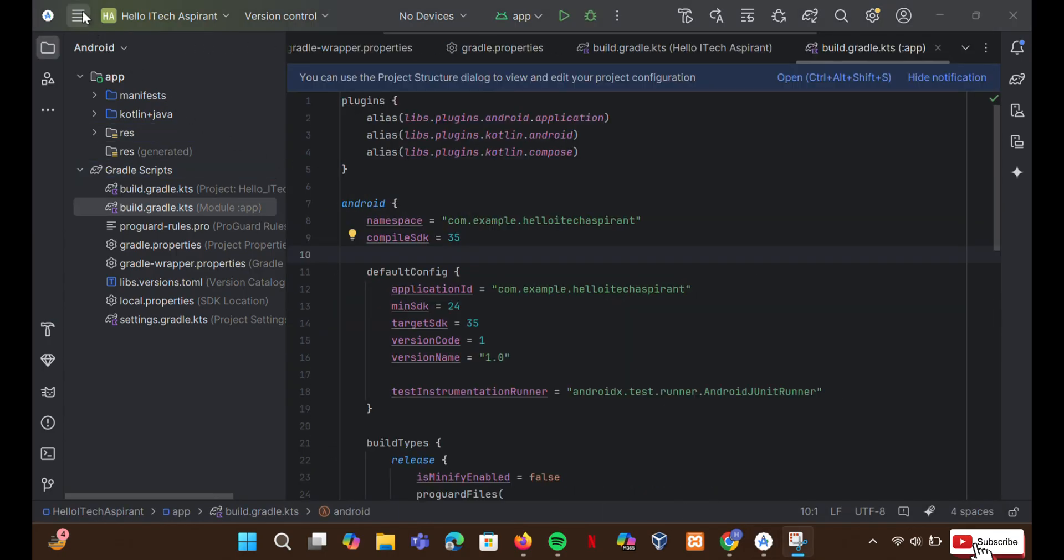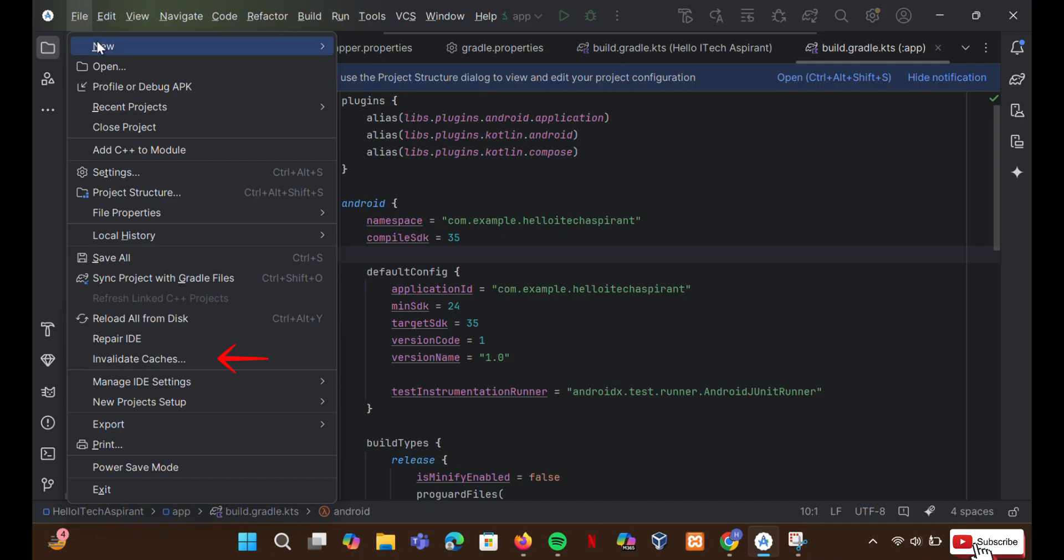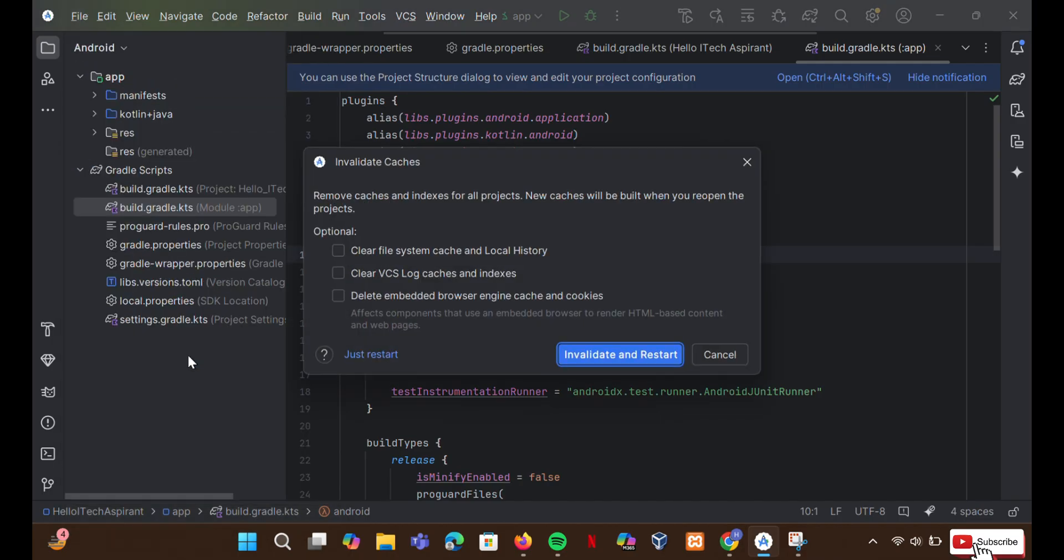Go to file. Click on invalidate caches. Click on invalidate and restart.